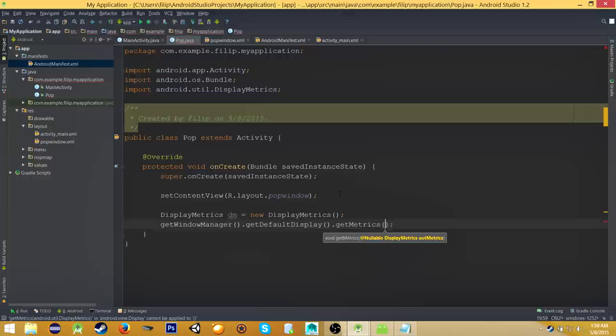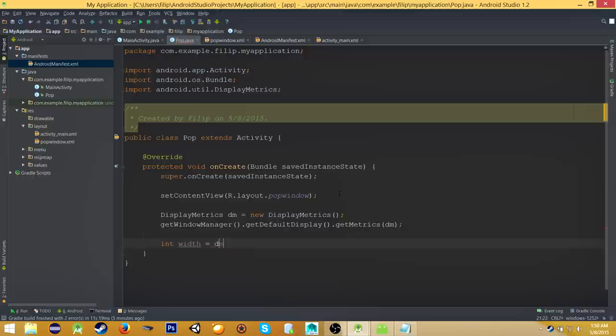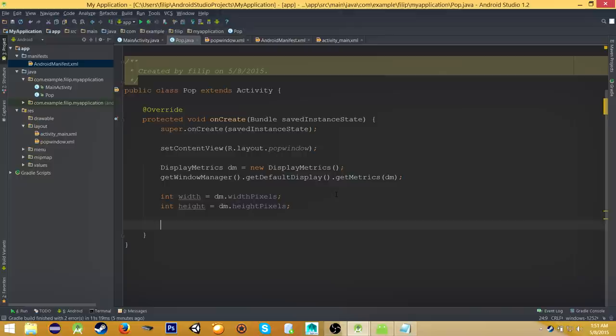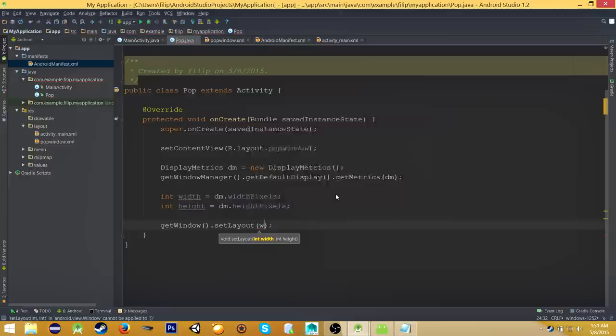Now set these parameters for our new pop-up window. So we will type getWindow().setLayout, and we will type our width and our height.